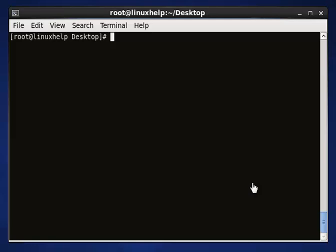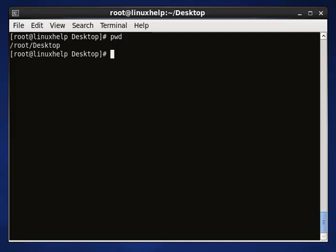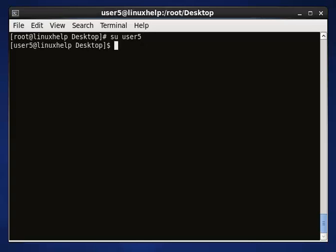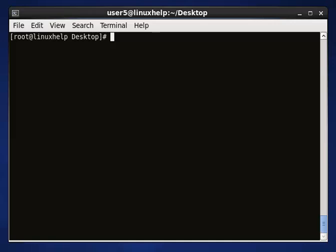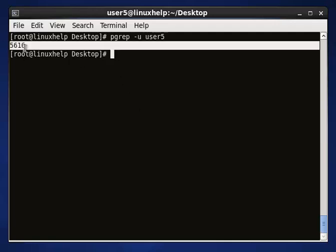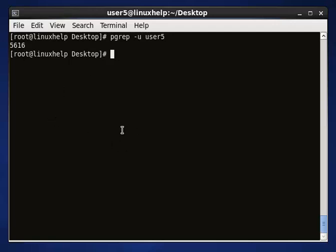Now we will find and kill the running processes of the current user or any other user. We check which user we are currently in — we are in root. I am going to switch to my created user5. I am going to check the running processes by using 'pgrep -u user5'. Let's see the process ID — only one process is running. If you want to see your running processes in detail, use 'ps aux'.